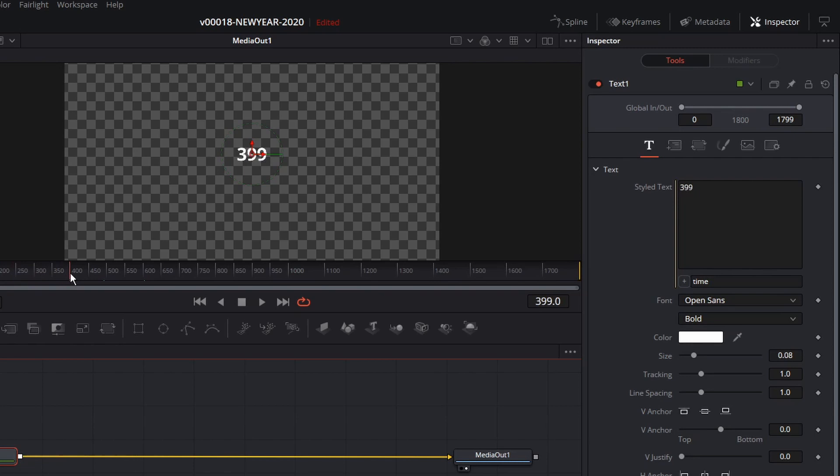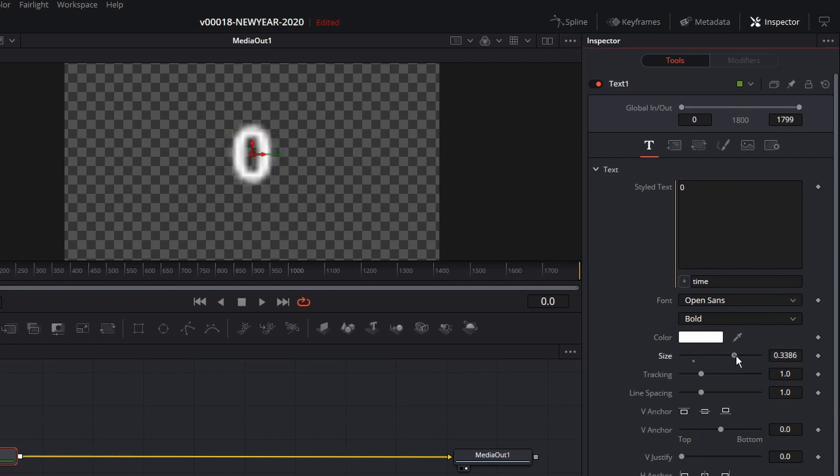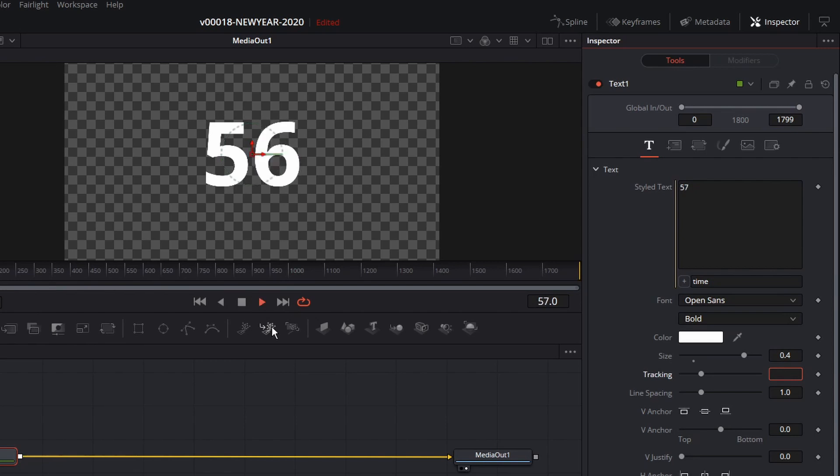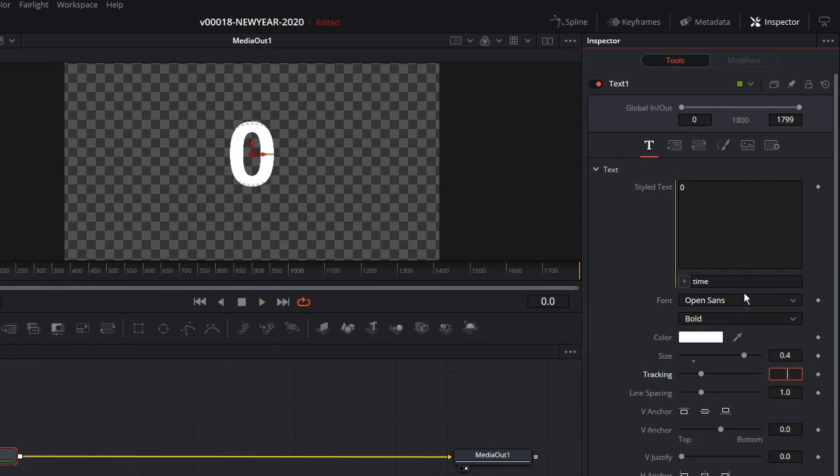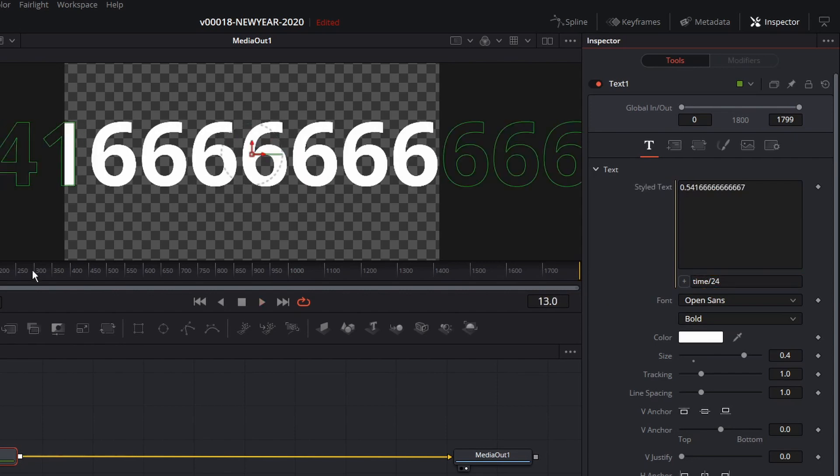You can see the frame number goes up as I move it along. We'll go ahead and size the text up, make it a little bit bigger. Let's say we'll do 0.4. That'll work pretty good. And when we play it, you'll see the frames go up. So the first thing we want to do is we're going to take the time over here on the right, and we're going to divide it by 24. Because we have 24 frames per second, that means every 24 frames is going to be one second.